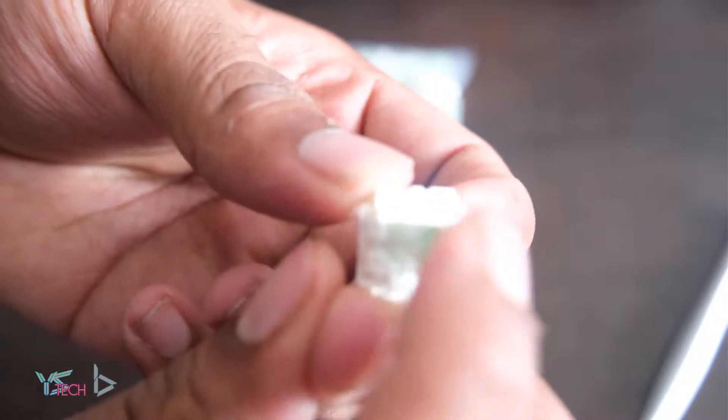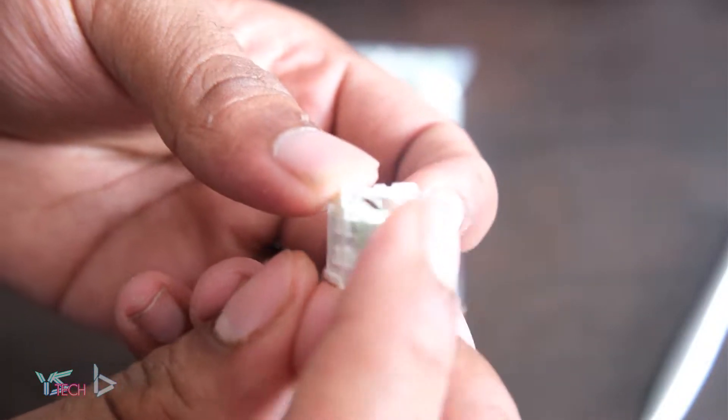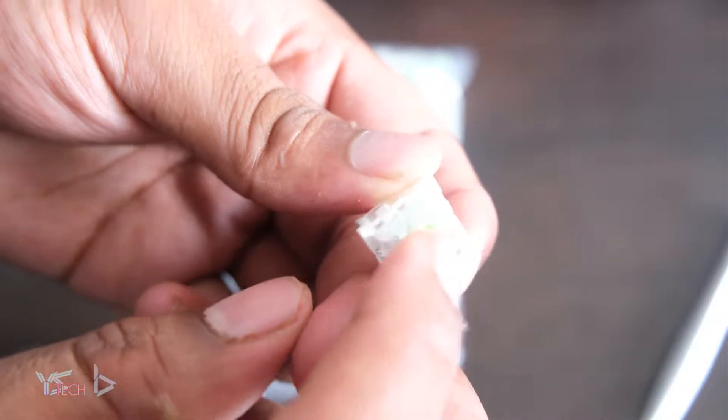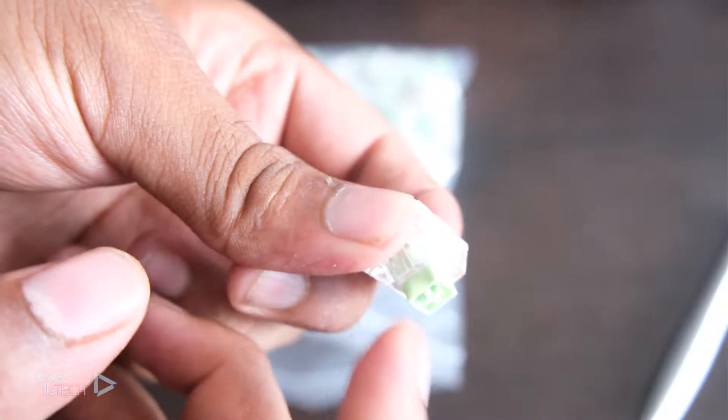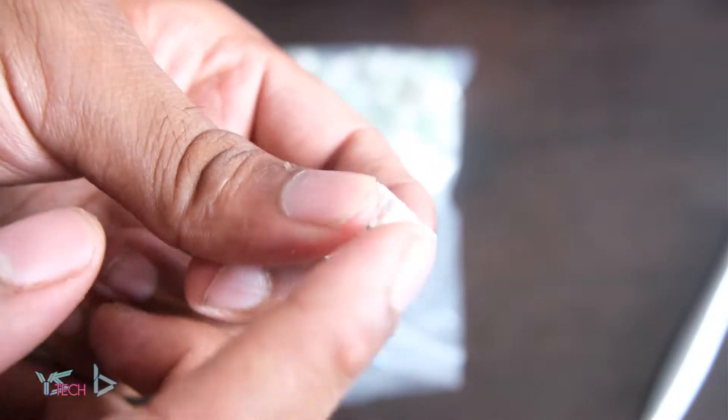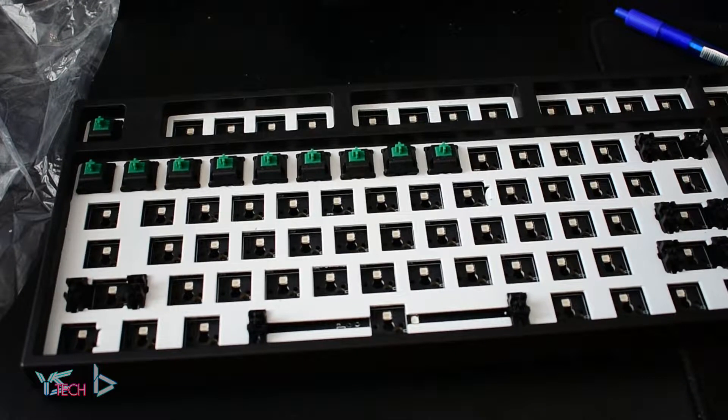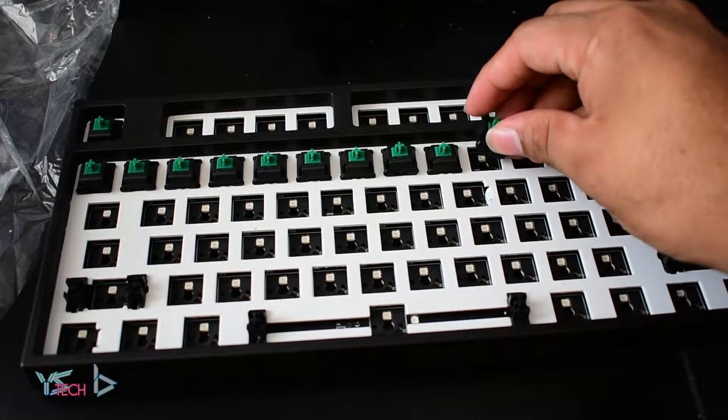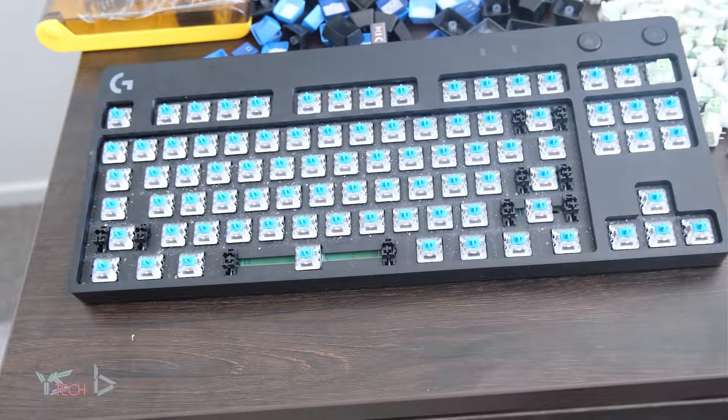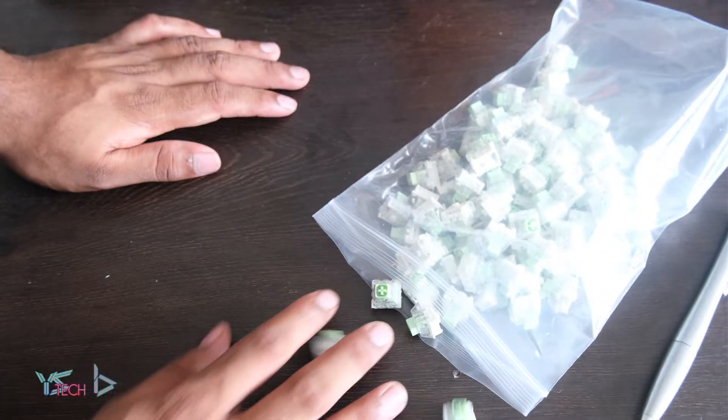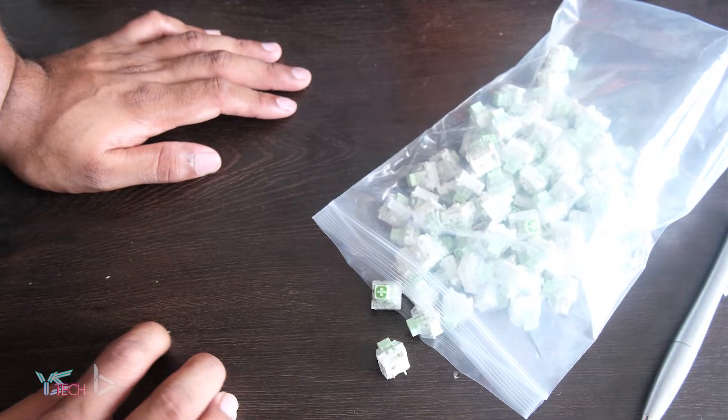Here are the amazing Kailh Box Jades. I love these switches. The amount of tactility on them is amazing. The click bar on these switches, in my opinion, is what makes them have such a superior click compared to something like Cherry Blues or Greens, or in fact many other clicky switches. The whole box lineup from Kailh is pretty decent, and that's the reason I got these switches.